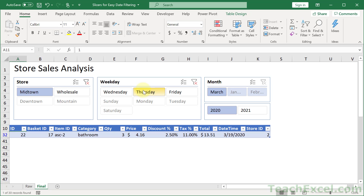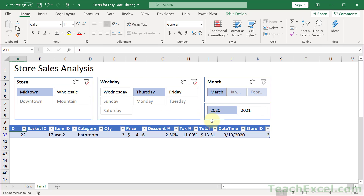To do this we're going to be using a table along with the slicer feature, and an additional really cool thing which is probably the most important part of this tutorial — allowing us to go from store ID numbers to names, and from a basic date to breaking it out for weekdays, months, and years, so it's very visually easy to just click a button and filter it.